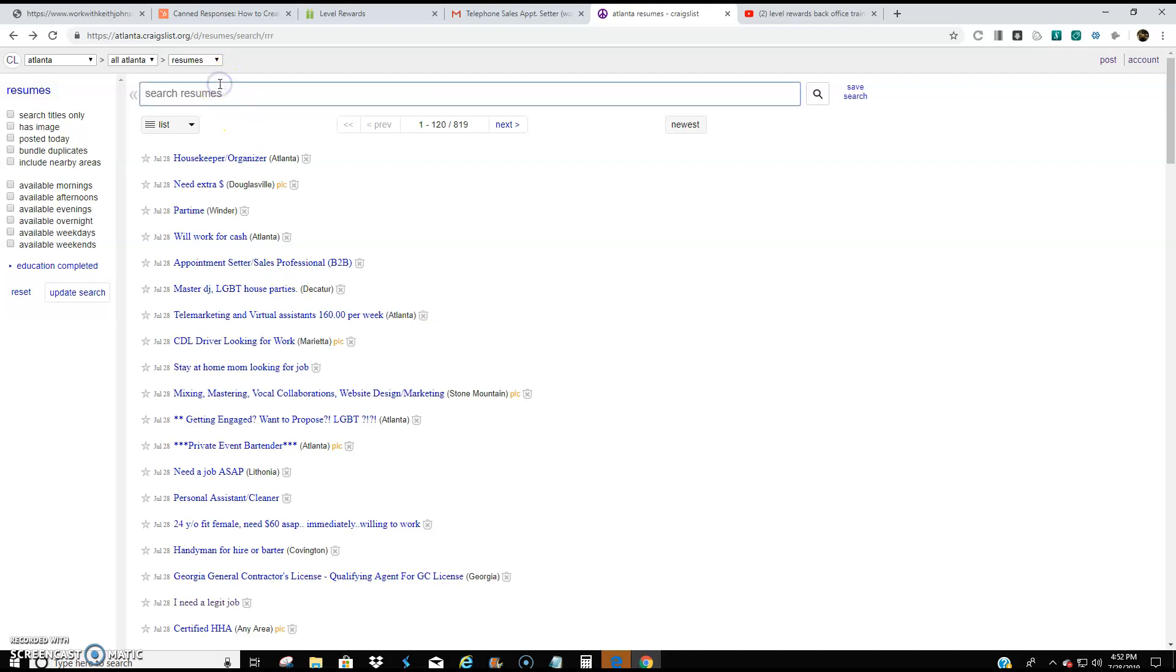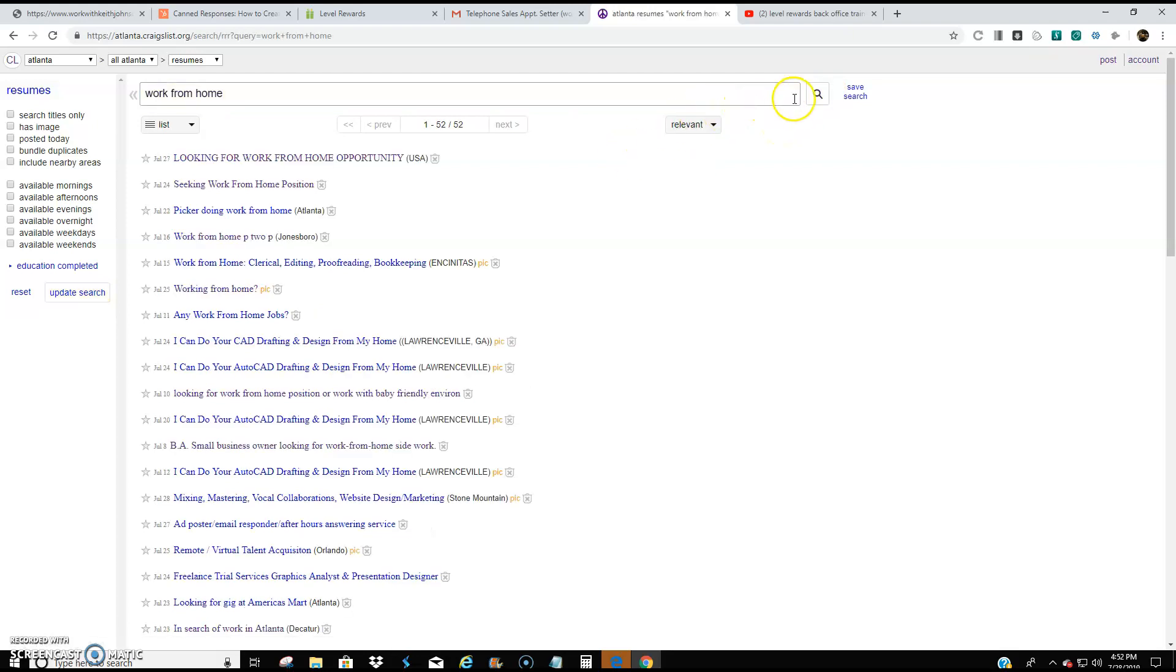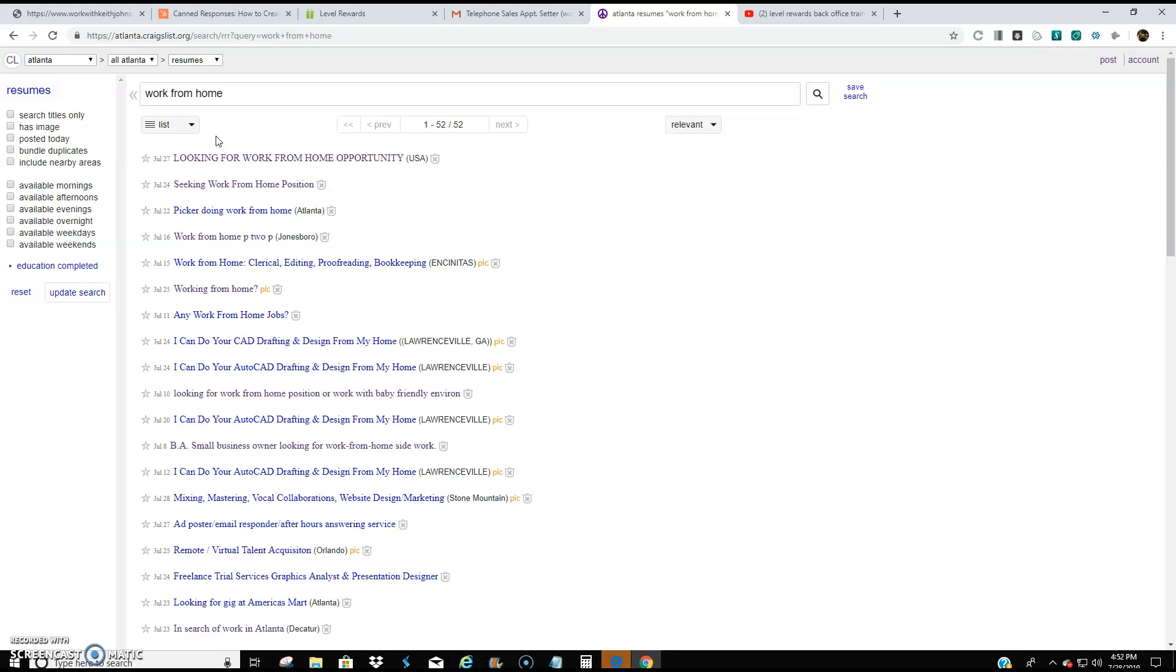So what I like to do is I consolidate this list. I come up here in the search bar and I type work from home as the keyword. So that will pull up any resume that has the word or keyword phrase work from home in it. Now it's not a perfect tool, but it will help me bite down that list a lot shorter to where I focus on people who are just interested in the work from home opportunities.